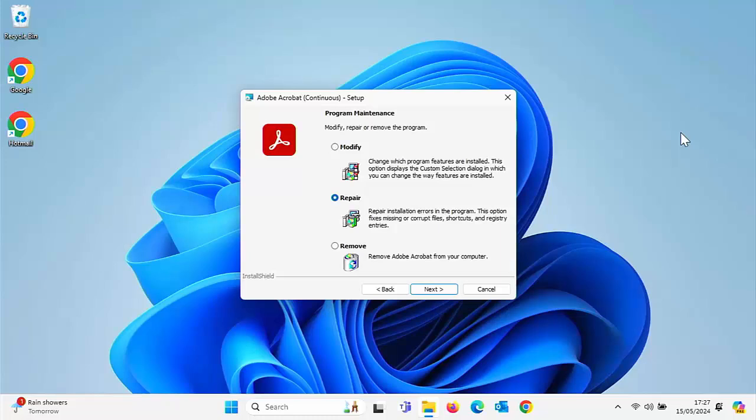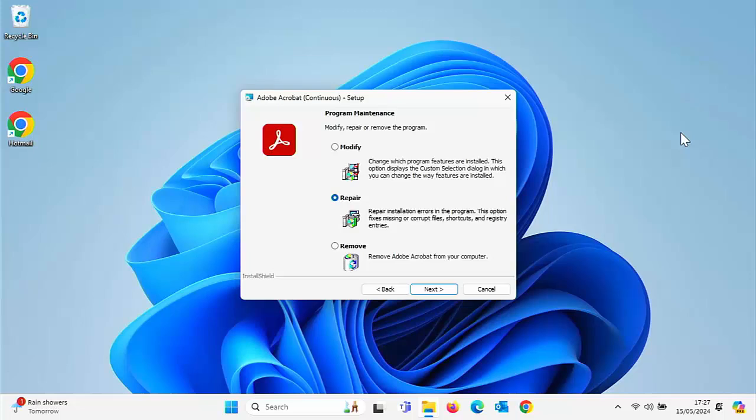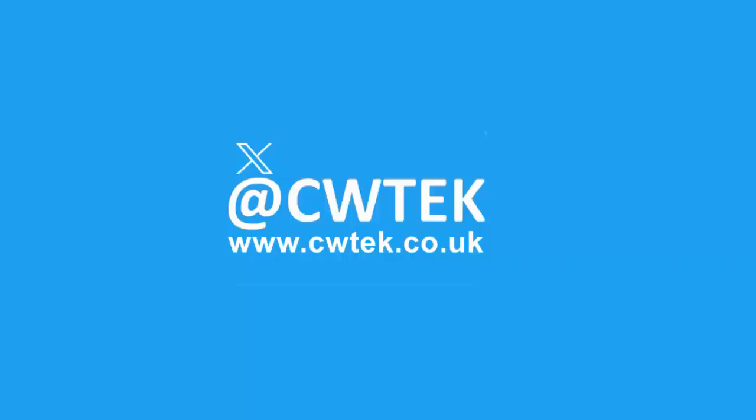Today we're going to look at how you repair programs on your computer. If you find a program won't load or it's giving you problems, this guide is going to show you how you can repair it. Stick around, all the details coming up shortly.